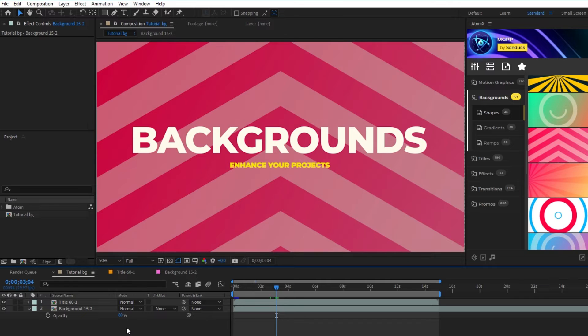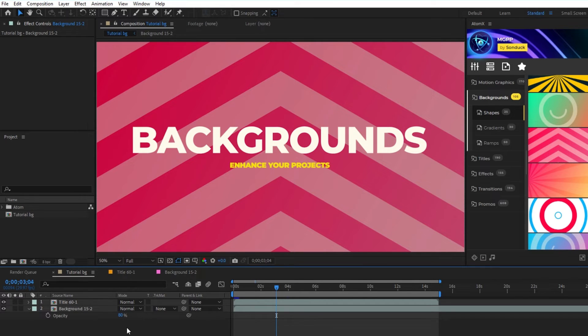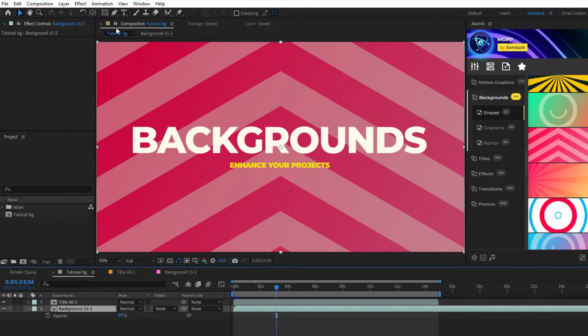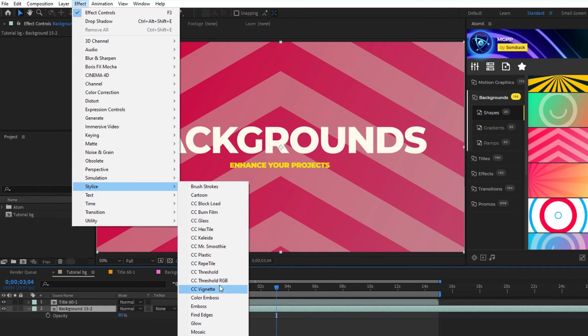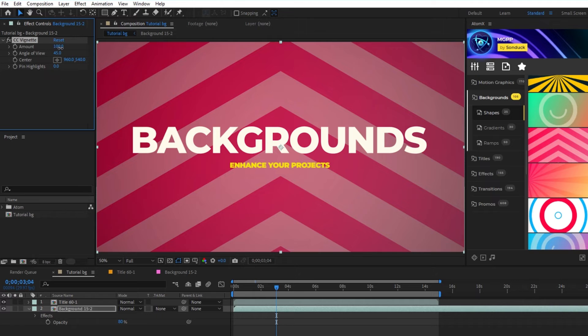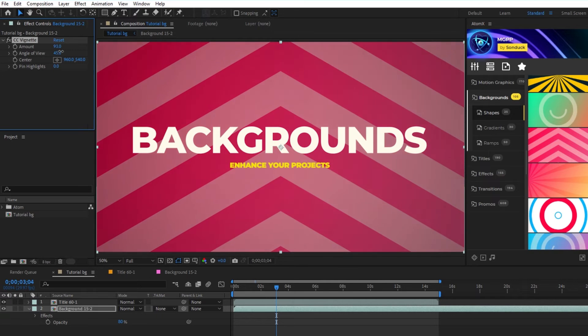You can also choose darker colors in the control layer for a similar effect. There are also some effects you can apply that will also help with separating the background. Go to Effect, Stylize, CC Vignette, and increase the amount to darken the corners of the background instead of darkening the whole background.